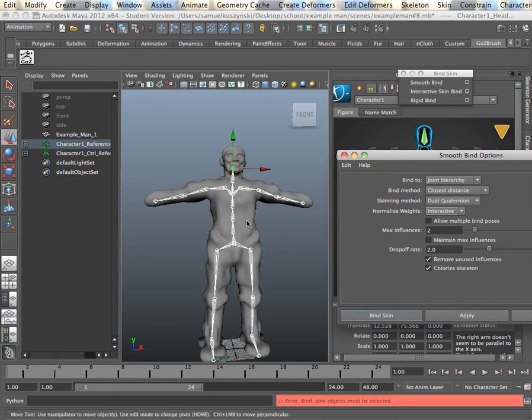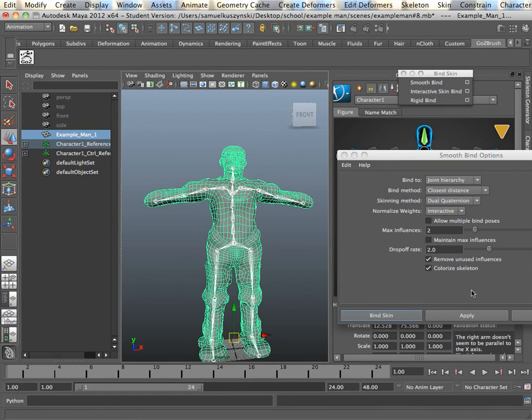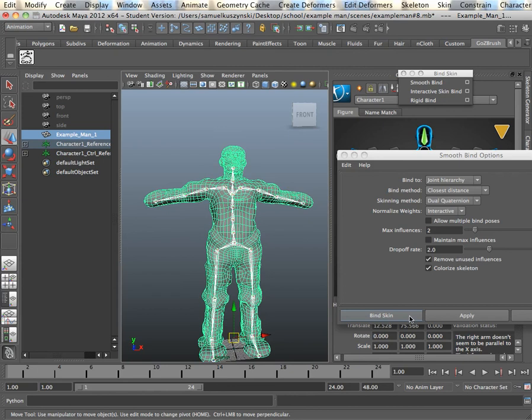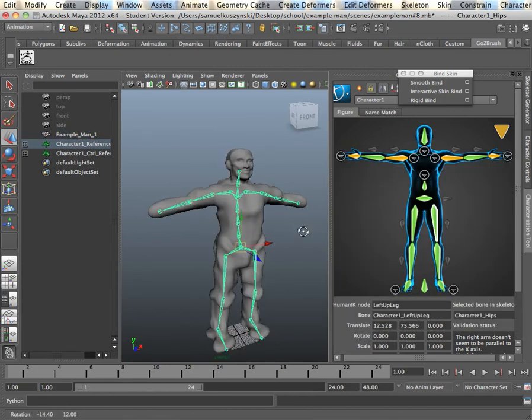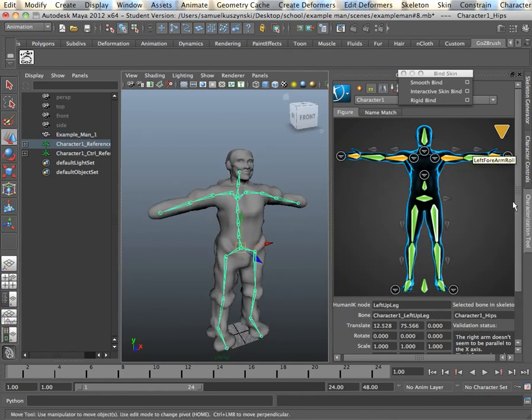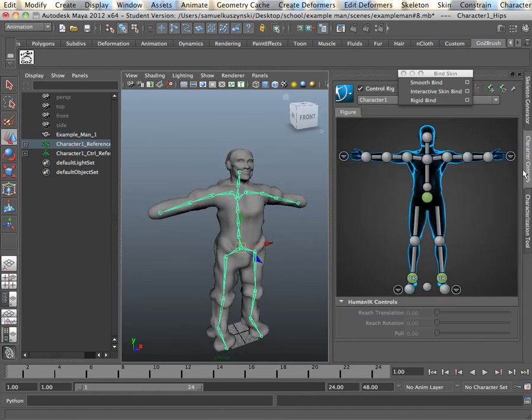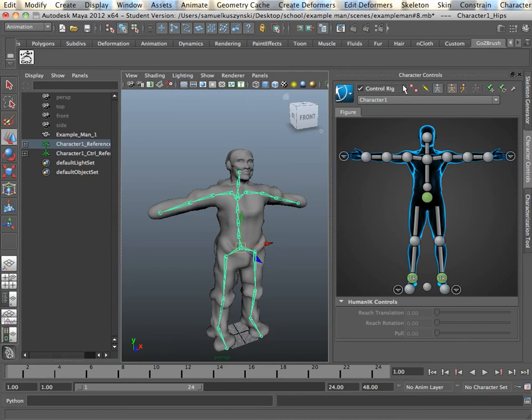First, we have to select our mesh. If there are more than one, then select them all in sequence. And we'll bind our mesh. Now we can actually go to our Control Rig, turn it back on.